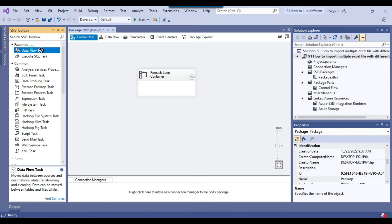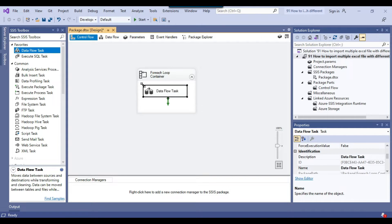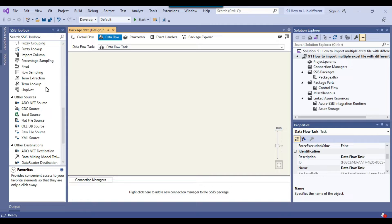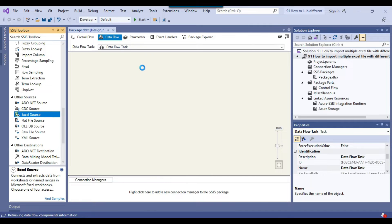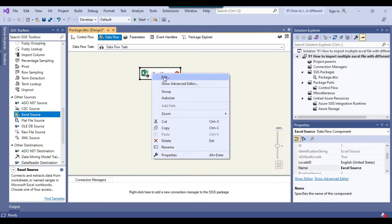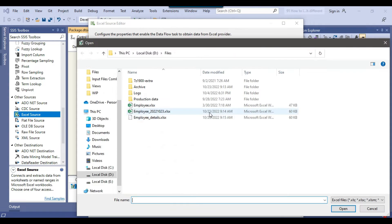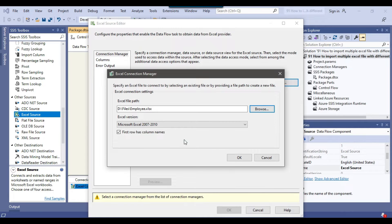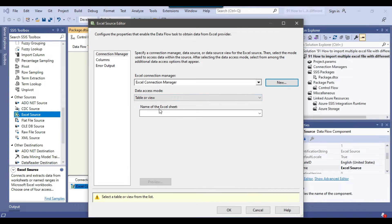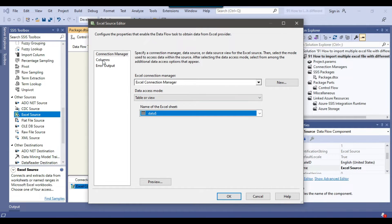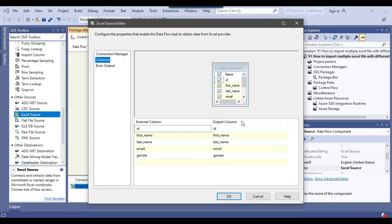Because we want to import data, we'll use the Data Flow task. I'll drag and drop the Data Flow task into the ForEach loop container and configure it. We'll use the Excel Source to read data from the Excel file. I'll create a new Excel connection manager, browse to select any Excel file, and the Excel sheet name shown is 'data$'. The columns to be read are visible under the Columns tab.